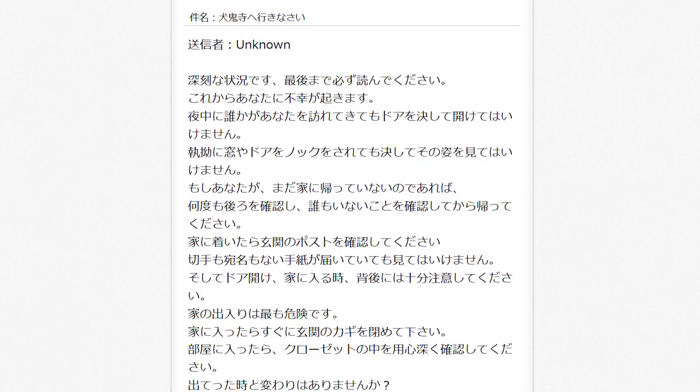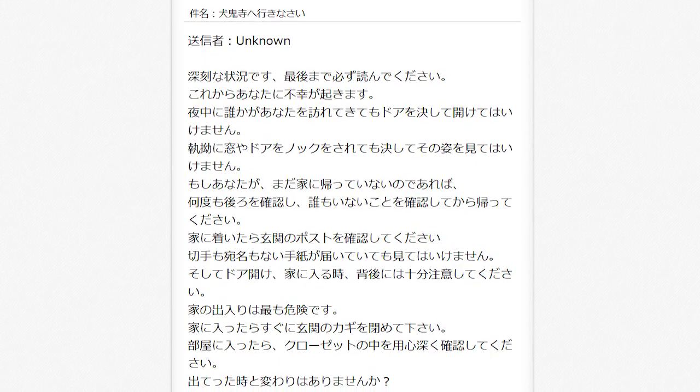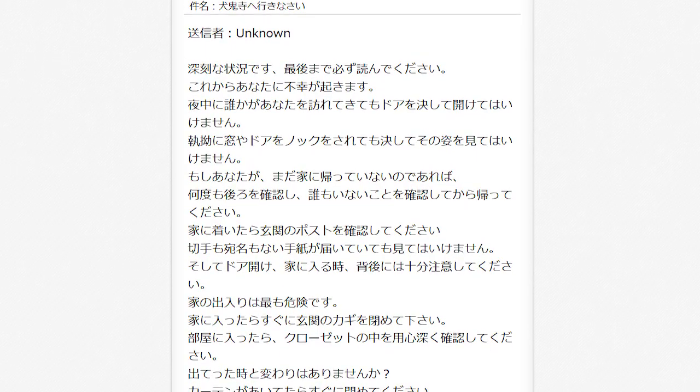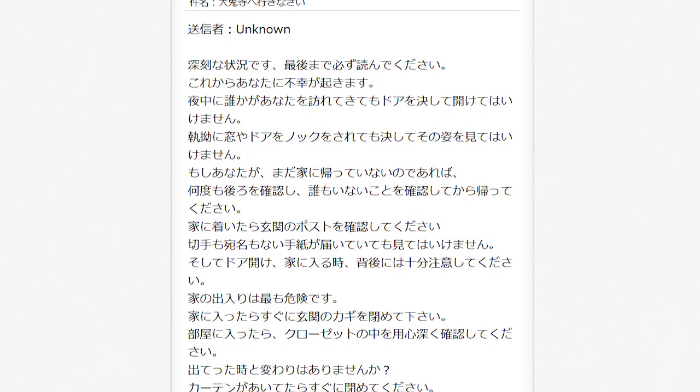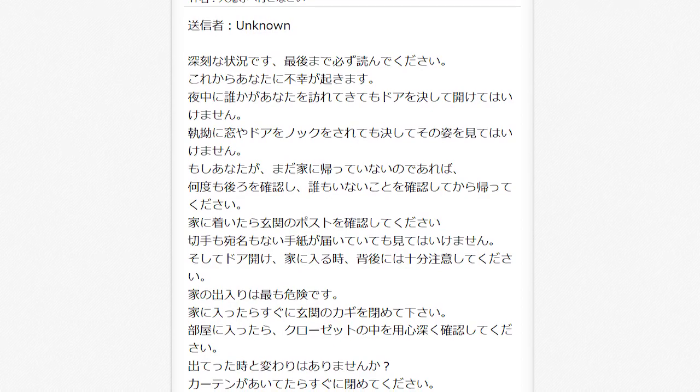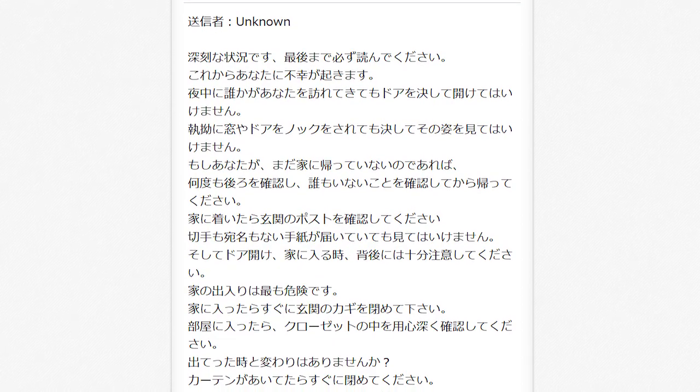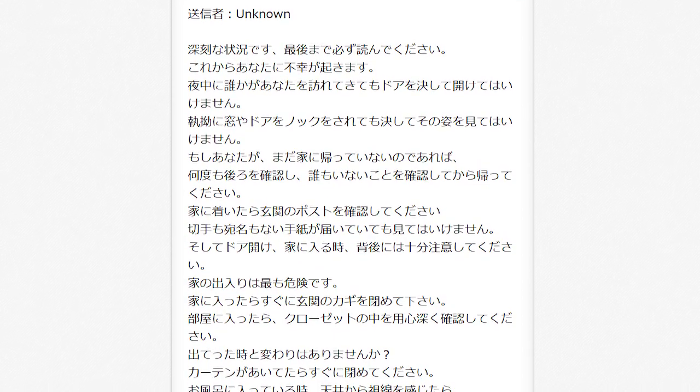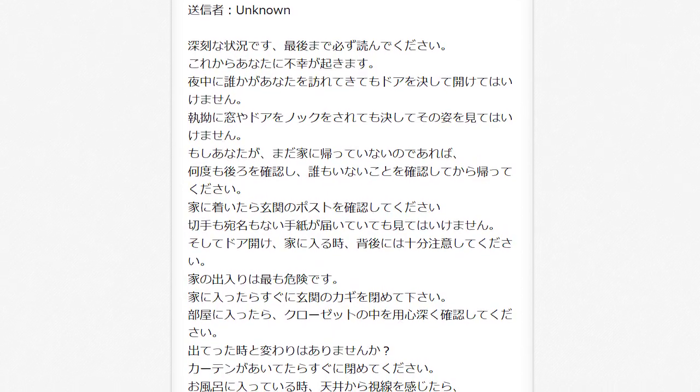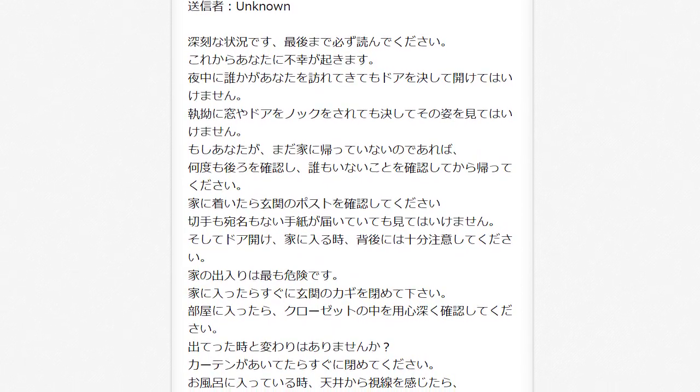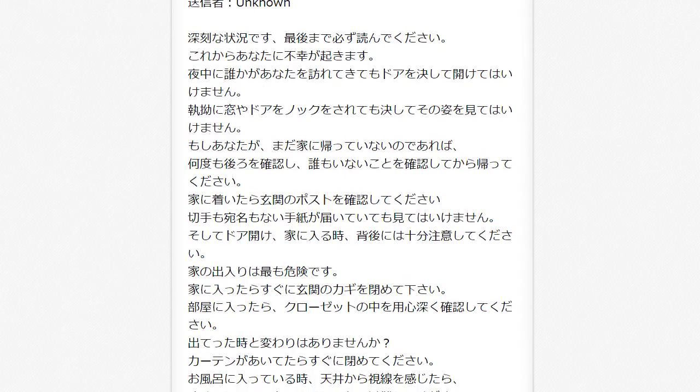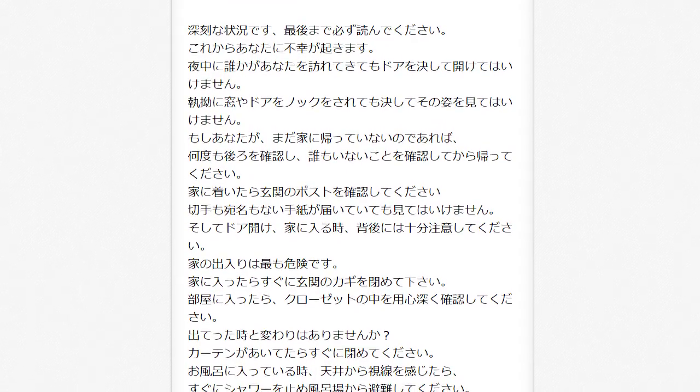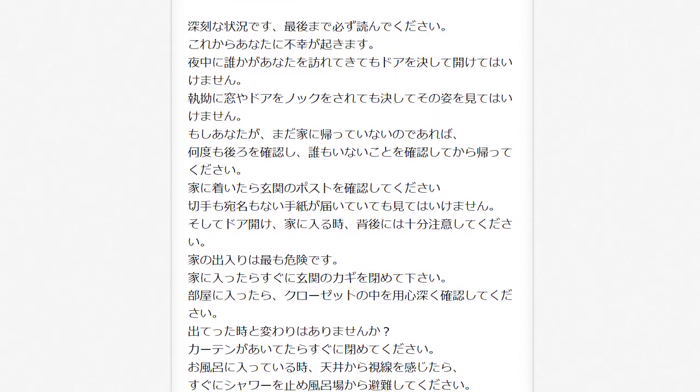The email began like you might expect any spam to. This is serious, so please read until the end. You are about to meet with misfortune. Then it suddenly took a turn for the terrifying.